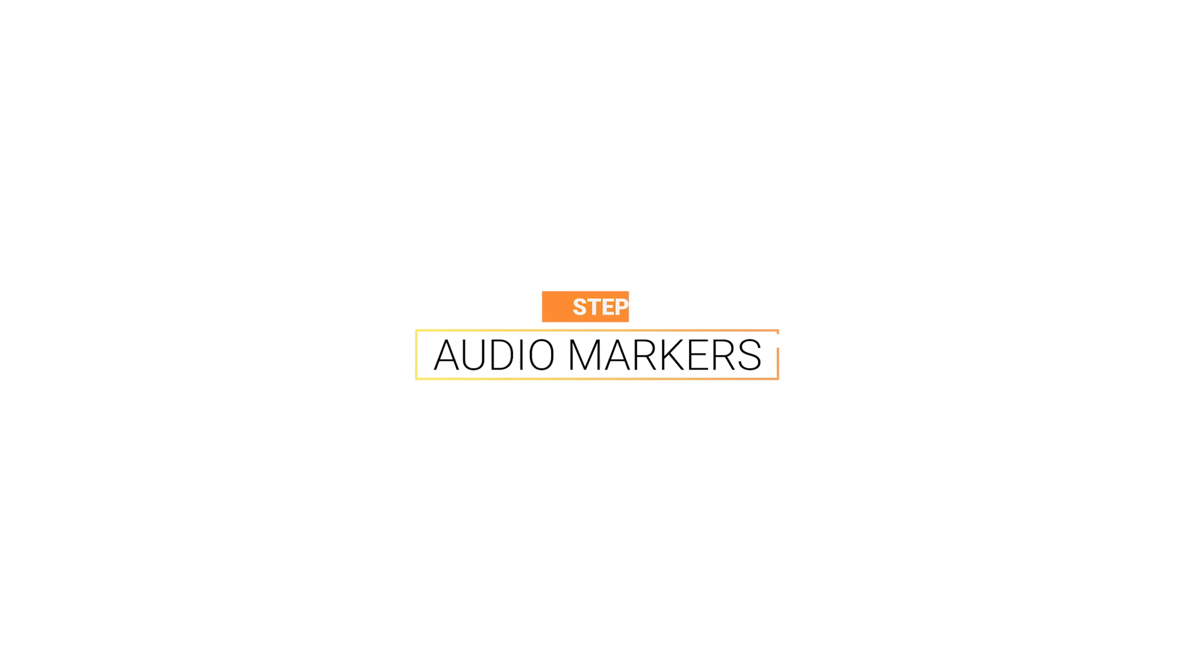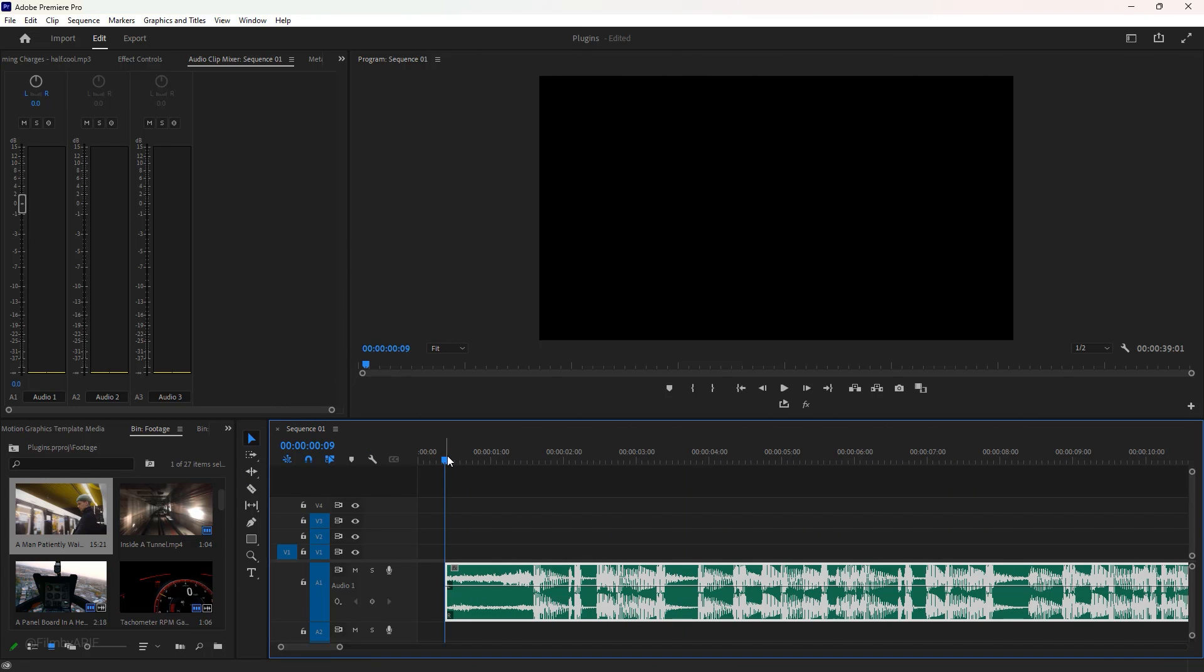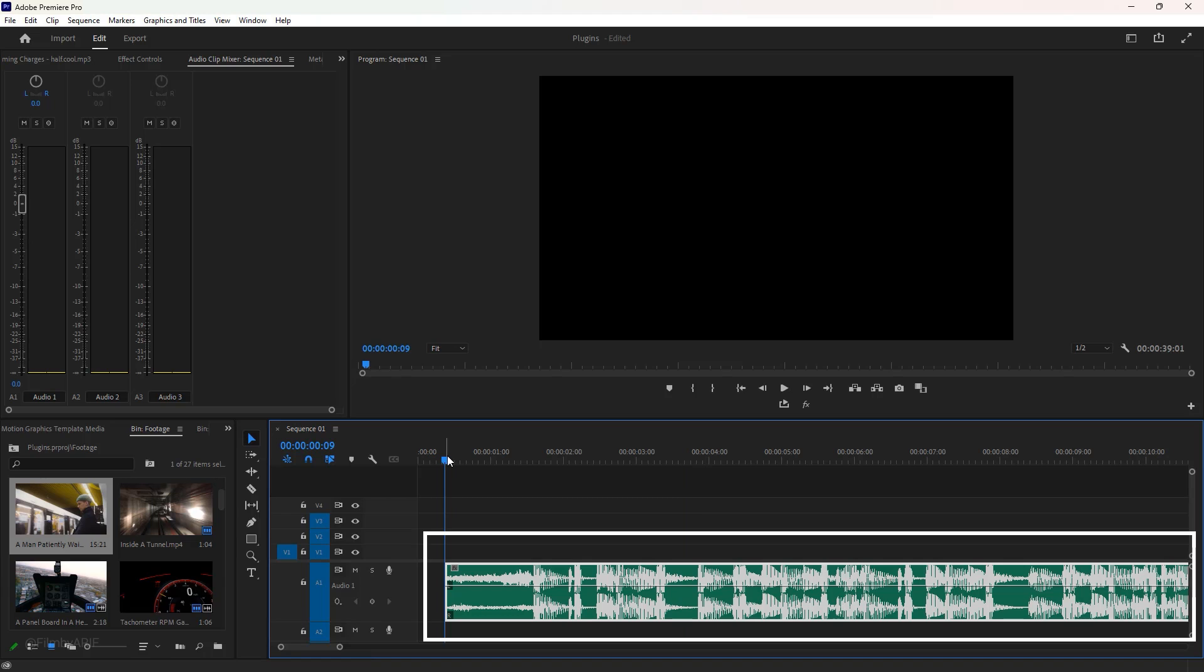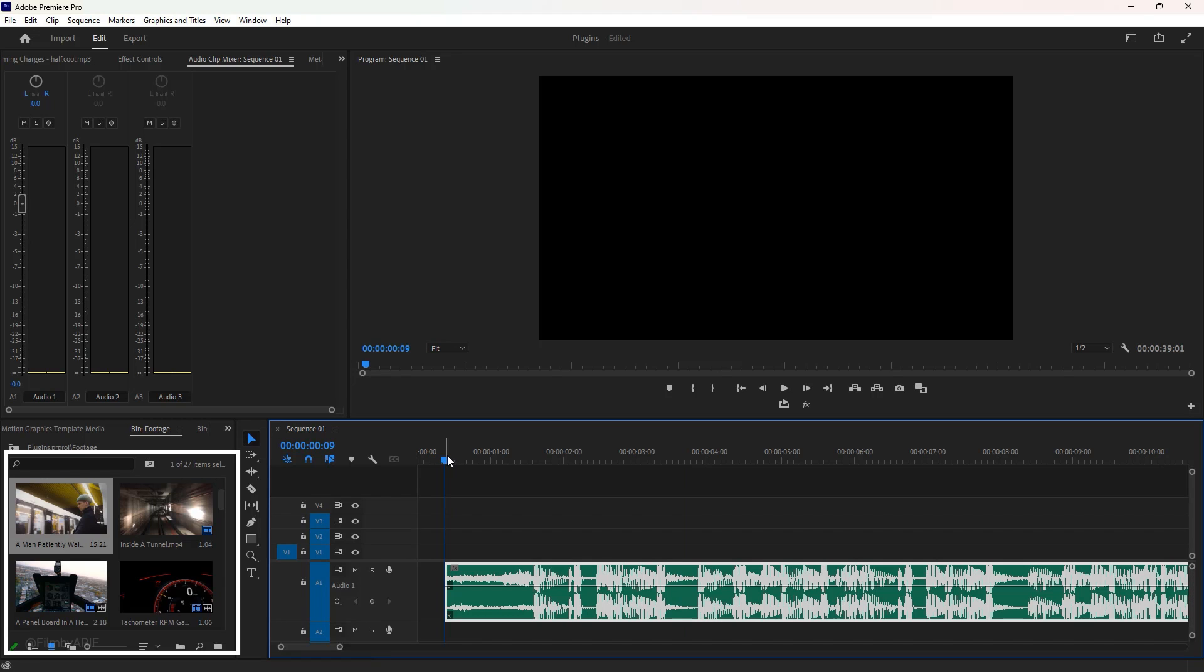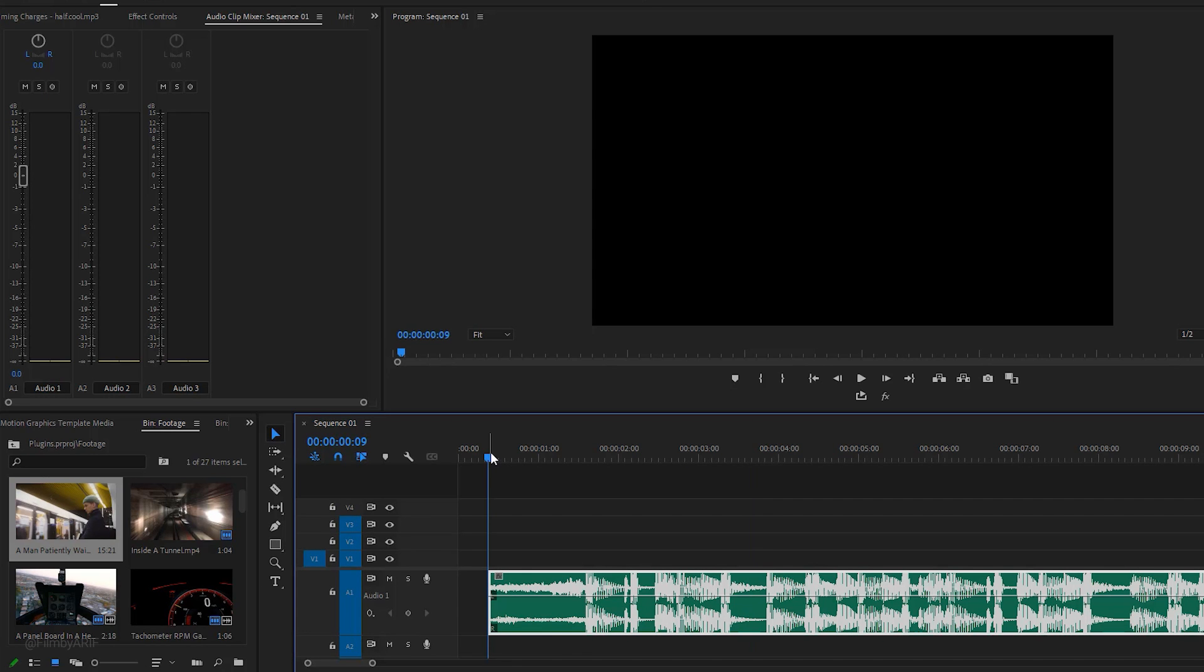To make the promo video, we have to follow several steps starting by adding audio markers. Inside Premiere Pro we have an audio clip on the timeline and several video clips in the project.